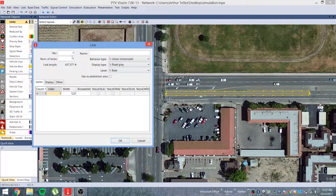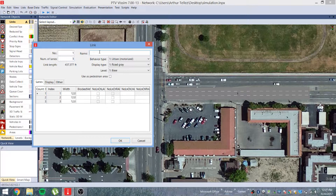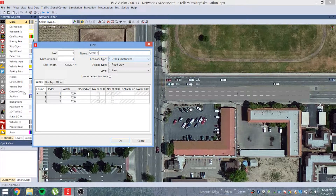We need three lanes, so you'll change the number of lanes to three. You can also give your street a name — let's call it 'Street One.'